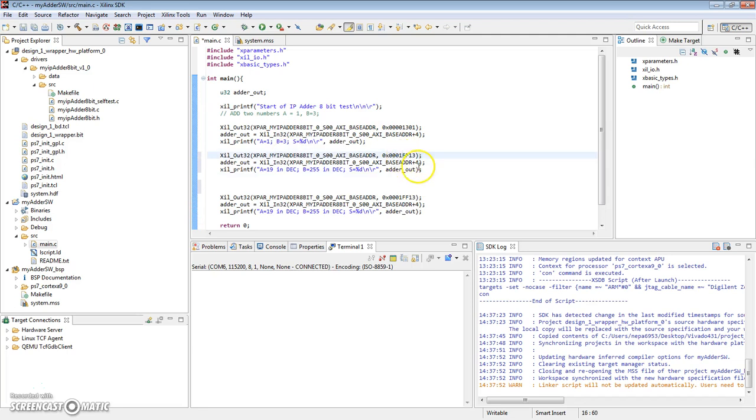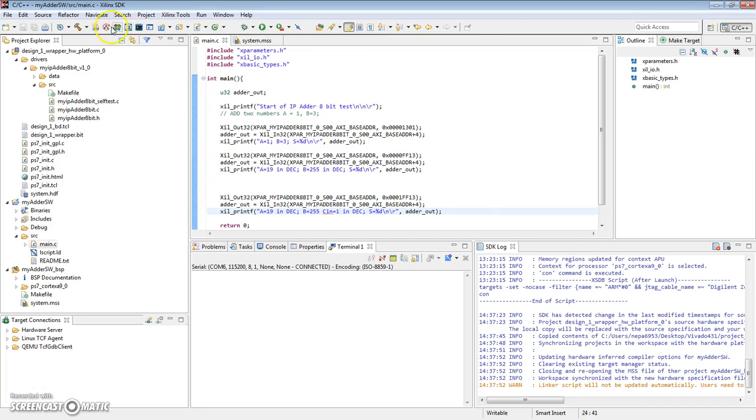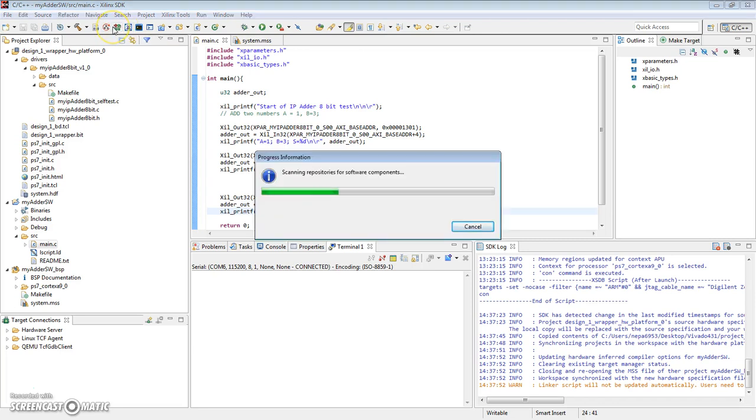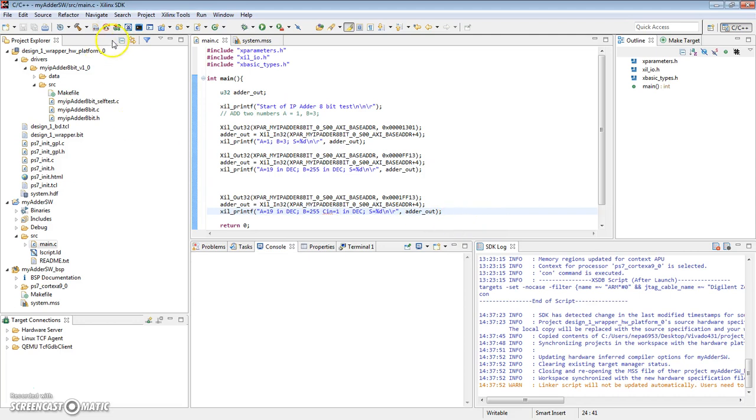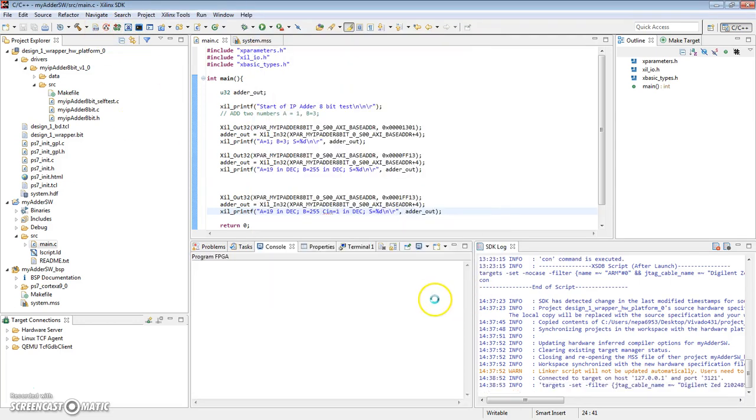So this will be without the carry-in, and this will be with one. So let's see what our results look like. Before we can do that, we need to upload the new bitstream to the board. Let me power up the board. Hit design wrapper program.